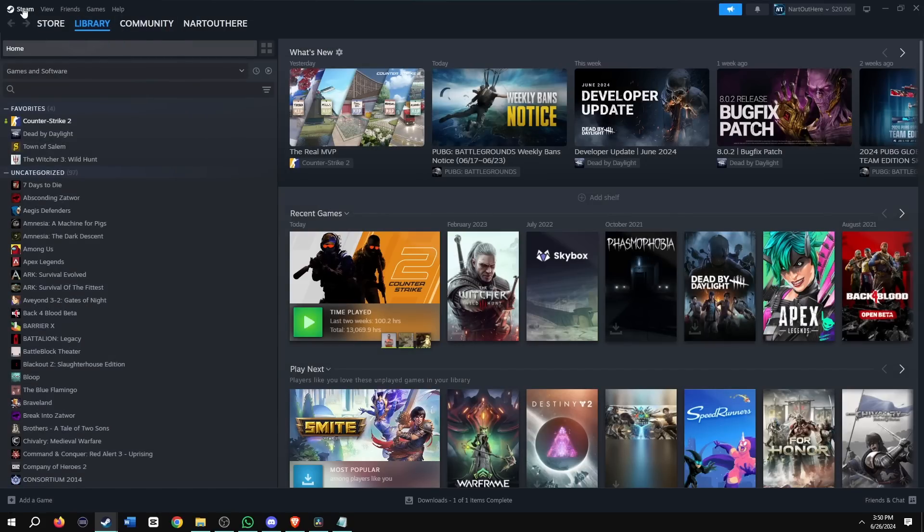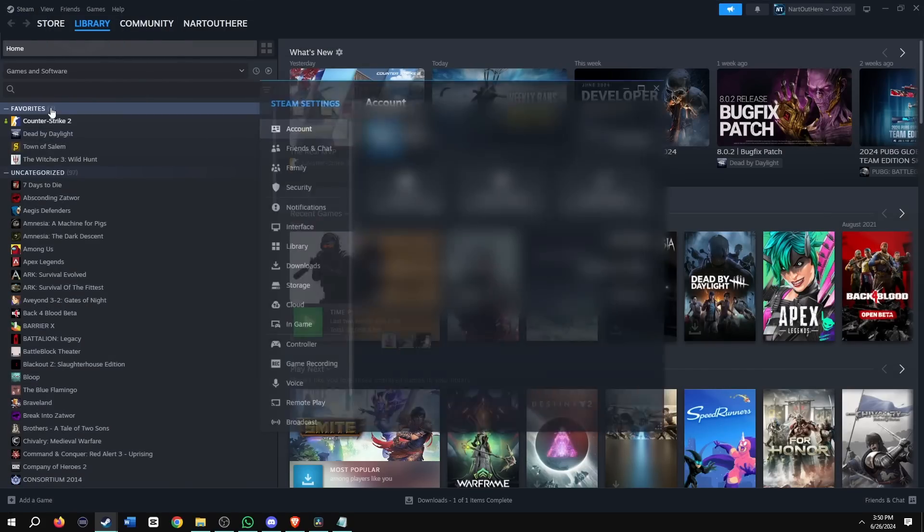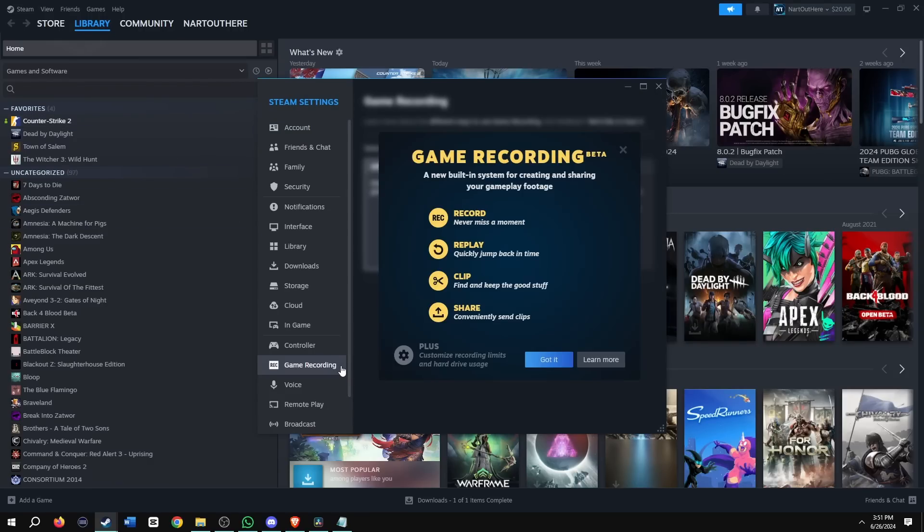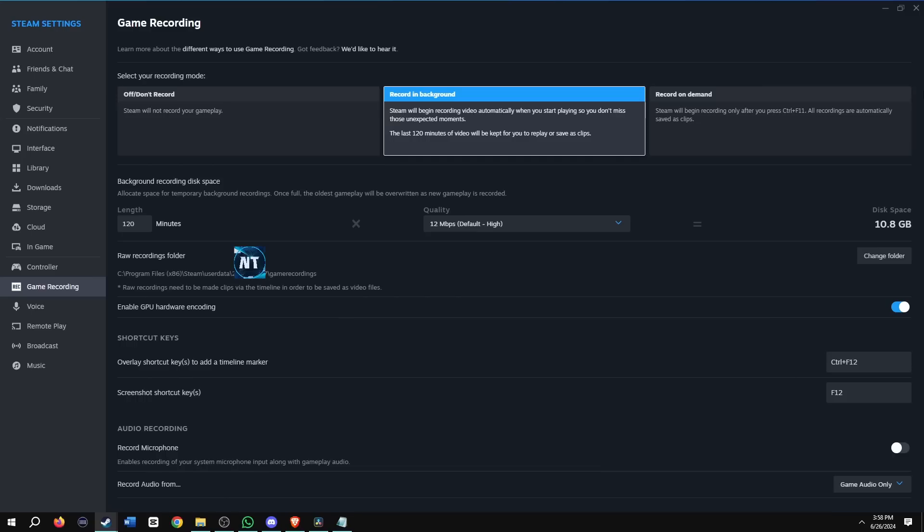When your Steam is done restarting, go back to Steam, settings, then you're going to go to the game recording tab, then you're going to get a popup that shows the game recording features. Just click got it.